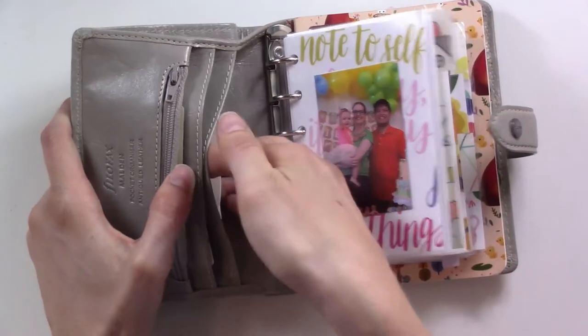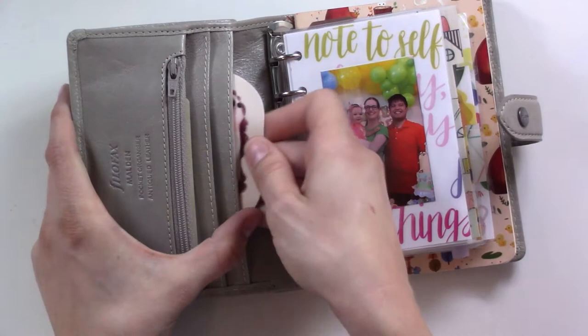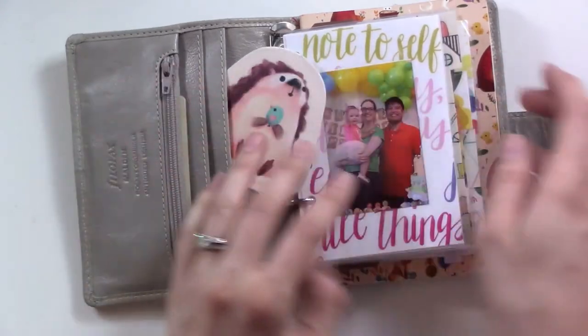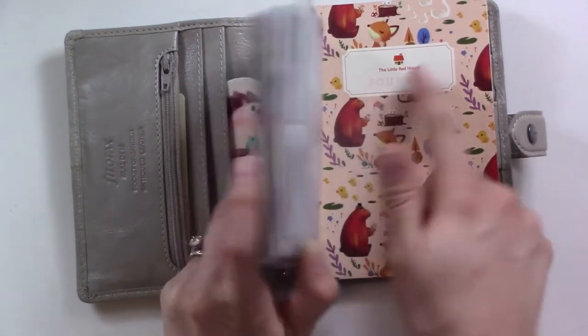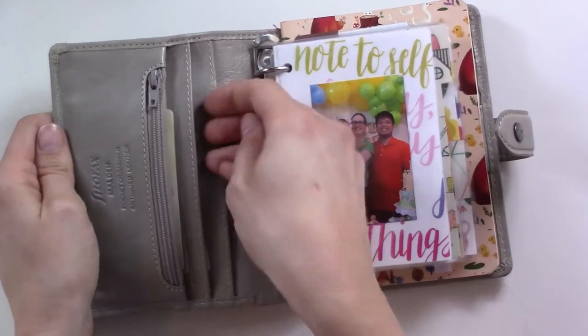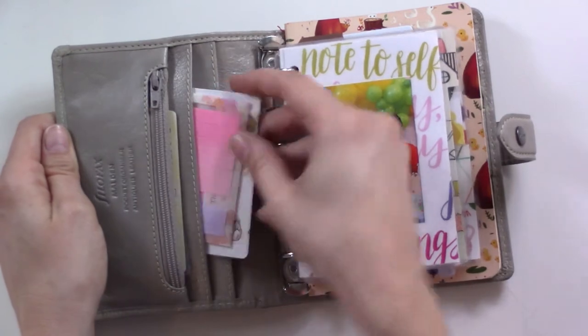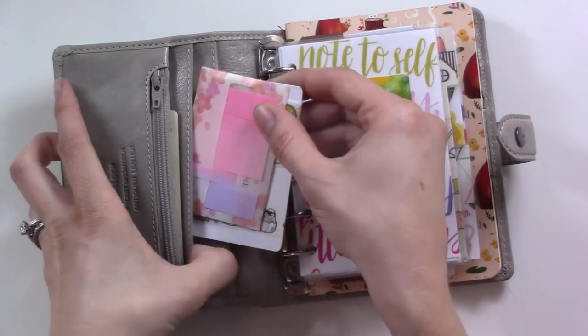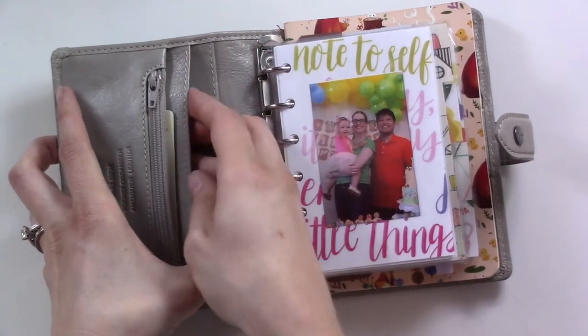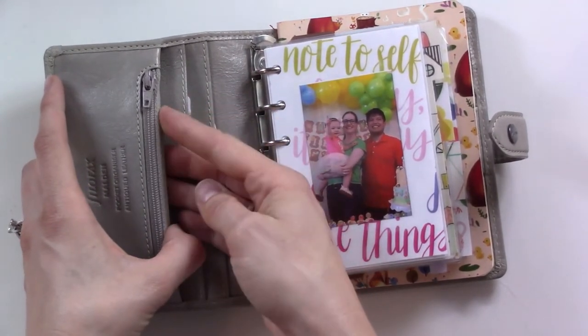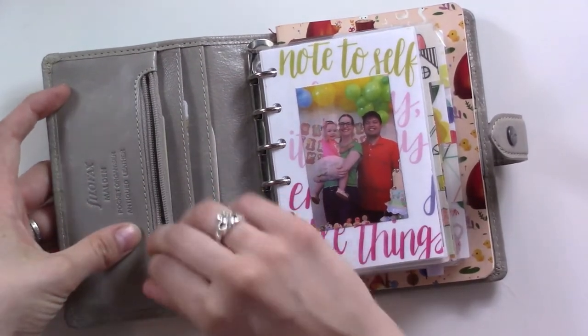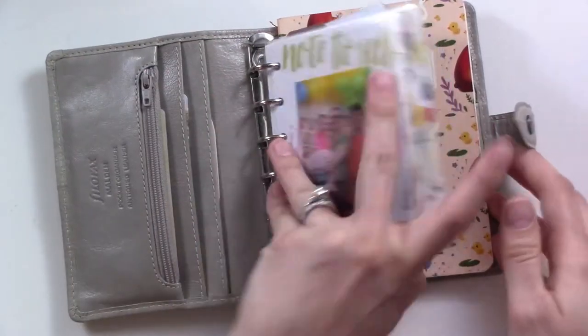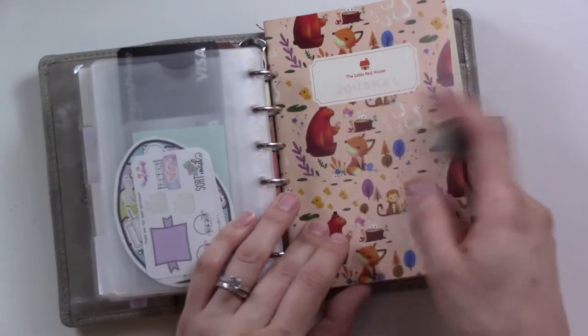The back pocket here I have a Starbucks card and this sticker from the Little Red House, the same people that made this journal. This pocket has a little card that I use to cut my washi and then this little set of sticky flags from Daiso. The front pocket has the credit card I use the most and my driver's license. There's a little bit of change in here.